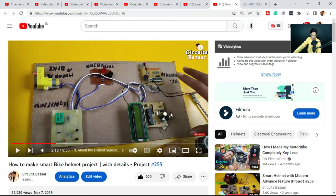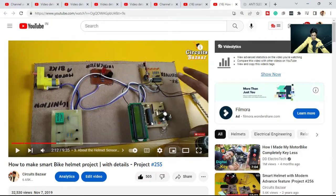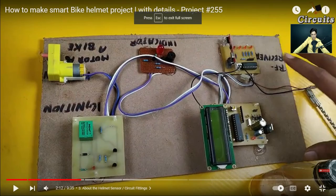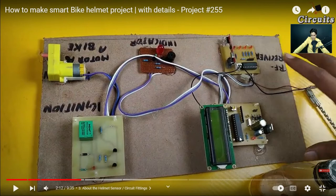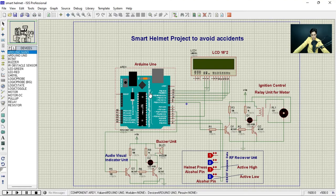The microcontroller is the main heart of the project, which is basically Arduino. In Proteus we are showing the Arduino board directly, but in actual hardware we take out the ATmega328 microcontroller after burning the code from the Arduino board. The circuit also includes a power supply section with a bridge rectifier, a filter circuit using two capacitors, a 7805 voltage regulator, and an LCD.